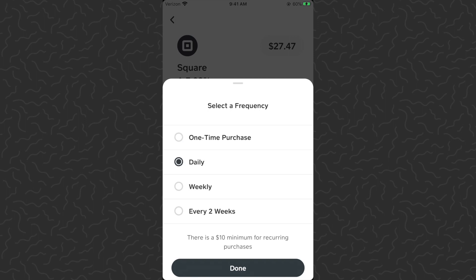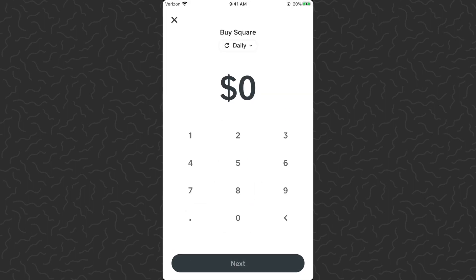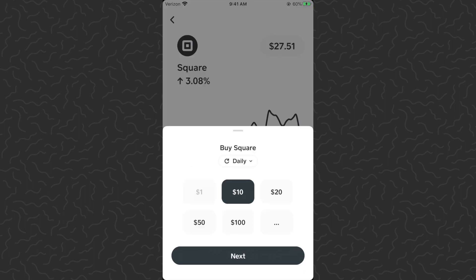Then we'll tap done. By the way, right now there's a minimum ten dollar purchase for a scheduled reoccurring investment. I'm going to tap on ten dollars. If you want an amount that's different than what's shown here, you can tap the three dots and type in whatever amount you want. I'm just going to go ahead and tap next.